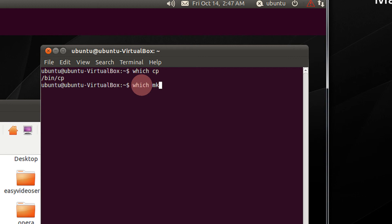Like which mkdir. Since all these can be executed at the dollar prompt, these will be in the bin directory.